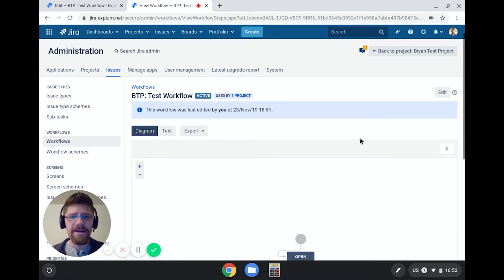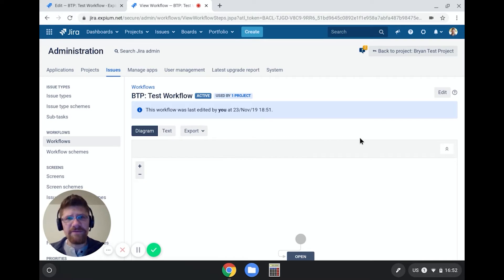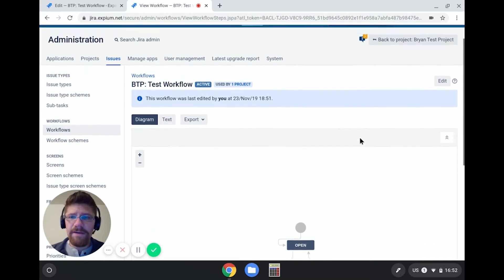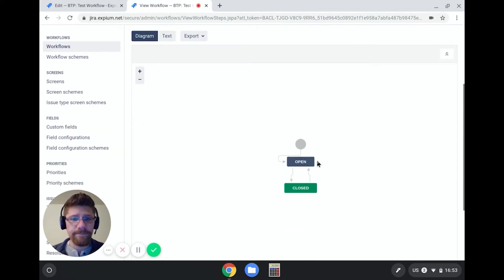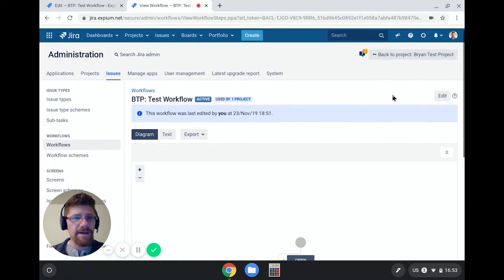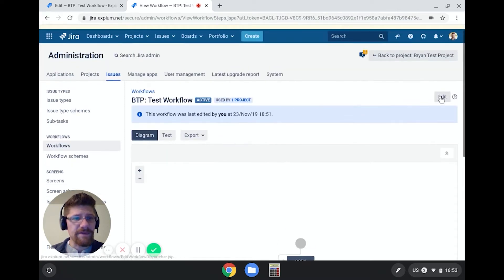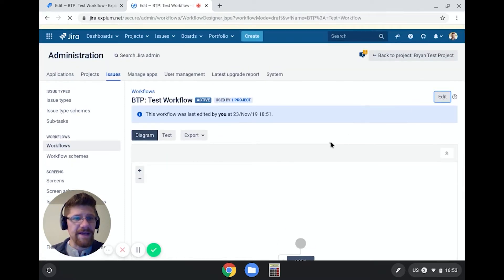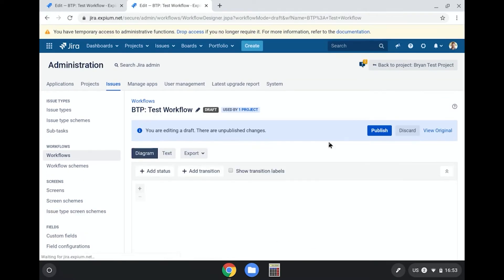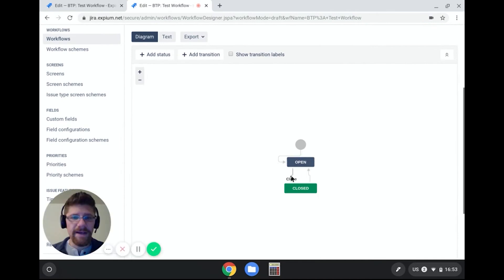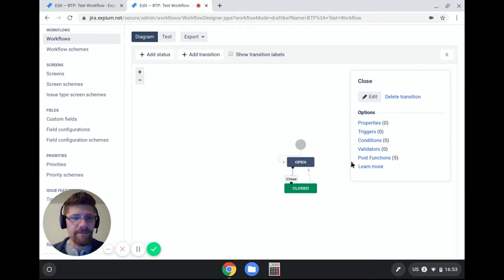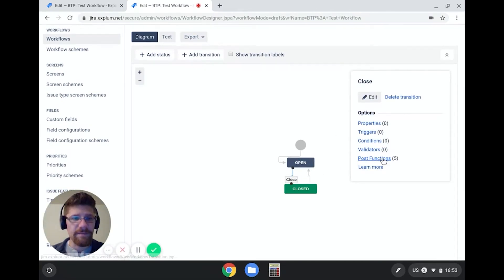So to do that, we're going to work in a couple of different places within Jira's setup. But we're going to start here on my Brian Test Project test workflow. And it's a very simple workflow from open to closed. First, I'm going to click on edit. And I'm going to click on the closed transition. And from there, I'm clicking on post functions.